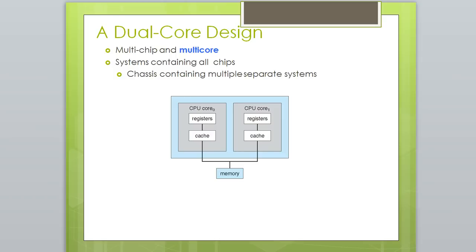A dual-core design involves multi-chip and multi-core systems. A conditioning system contains all chips in a chassis containing multiple separate systems. You can see CPU core 1 and core 2 sharing registers and cache, working like a single processor. When you buy a 2-core, 4-core, 8-core, or 16-core processor, it means they are 2, 4, 8, or 16 processors working together.